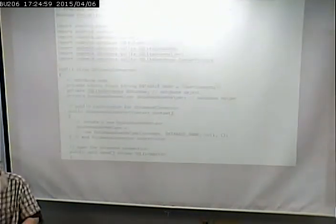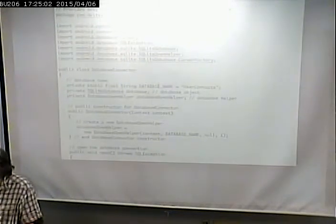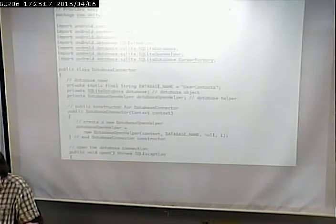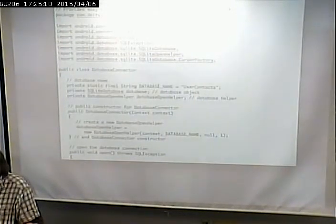Notice we followed a good practice of encapsulation in that all the database stuff is in one place. There's a separate DataConnector Java class that handles the database connectivity. We create this class and we have some constructors on it.